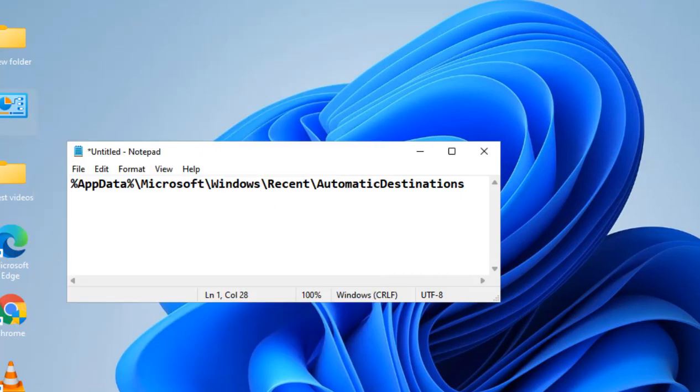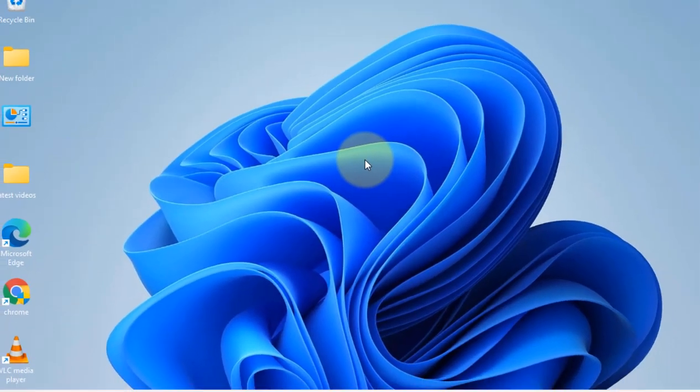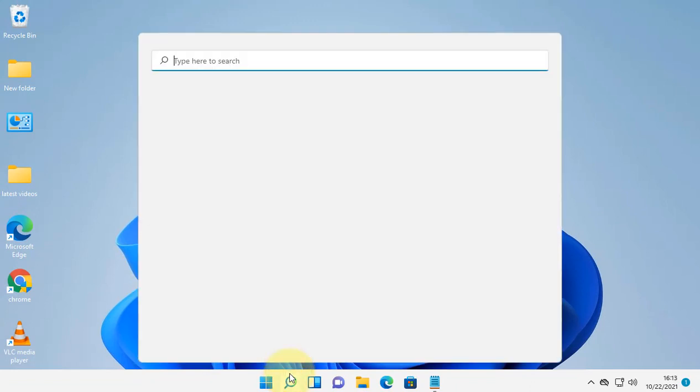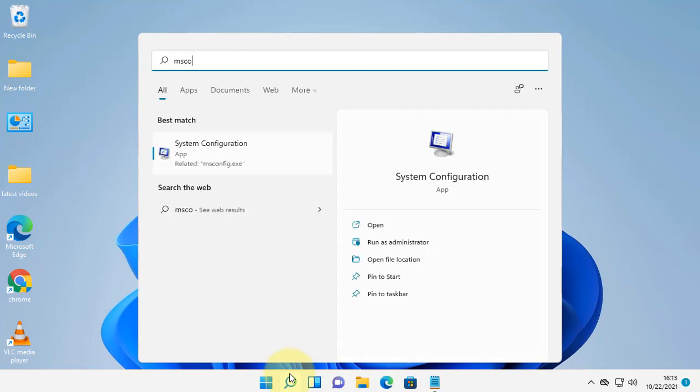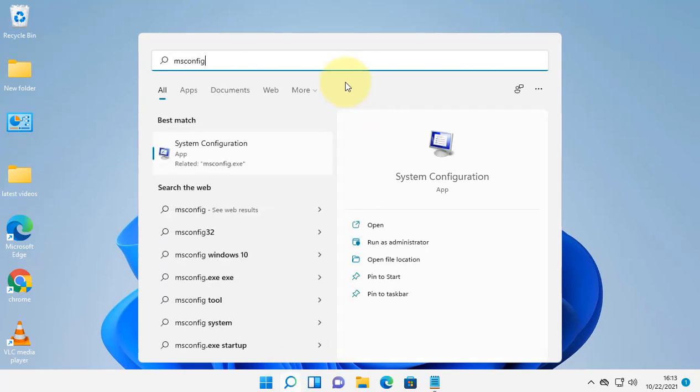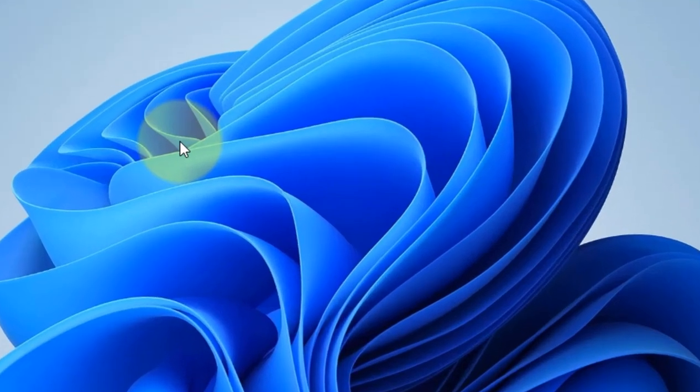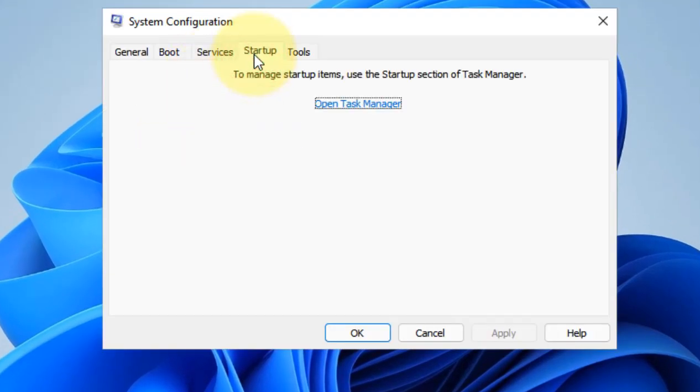Now if this also does not fix your problem, let's move to the next method: clean boot. Just search 'msconfig' in the search box, click on System Configuration, click on Startup, then click on the Services tab.